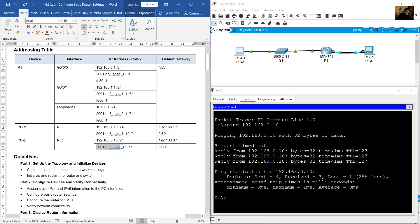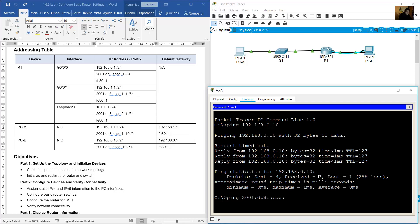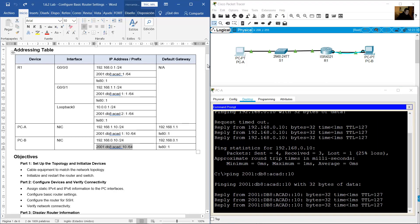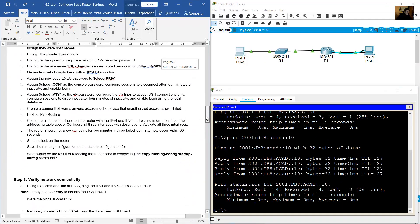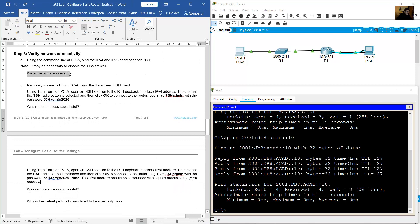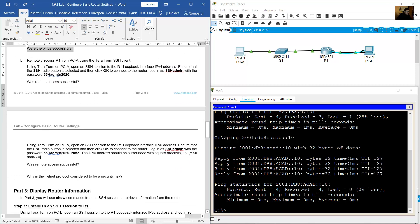Ping PCB's IPv6 address: 2001:DB8:ACAD::10 — success. Were the pings successful? Yes. Now remotely access R1 from PCA using a Tera Term SSH client.